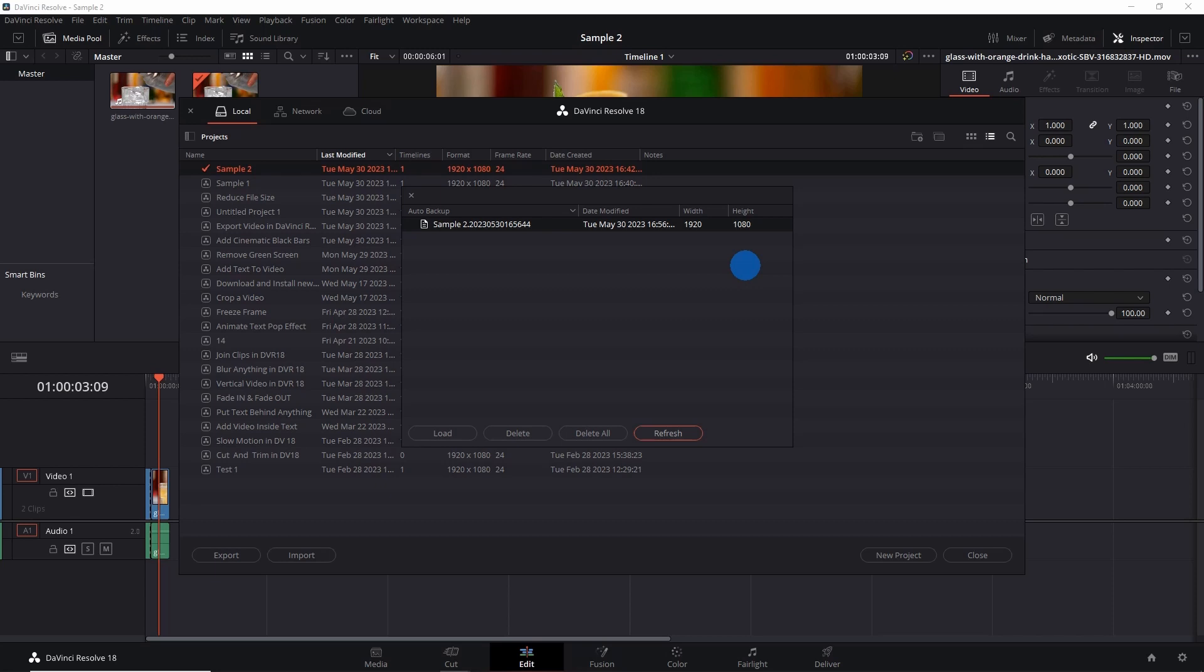And if you want to know how you can make vertical videos for Shorts, TikToks and Reels in DaVinci Resolve, please click on the video at the top right corner of your screen.